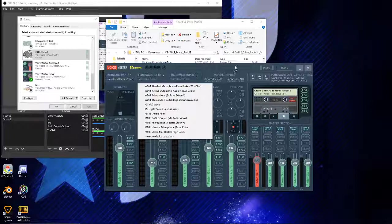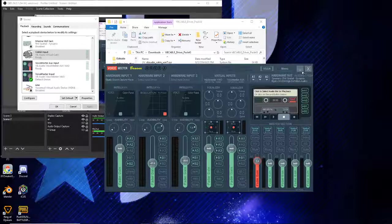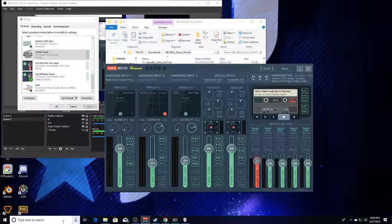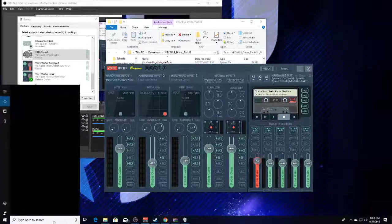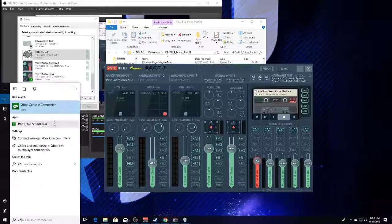This is going to be a lot easier than I thought. You don't even really have to do much with VoiceMeeter Banana necessarily. At this point let's just run the Xbox companion app to test it.